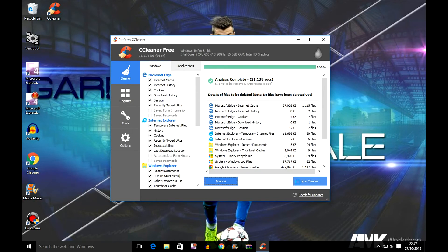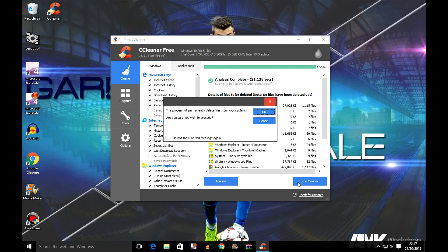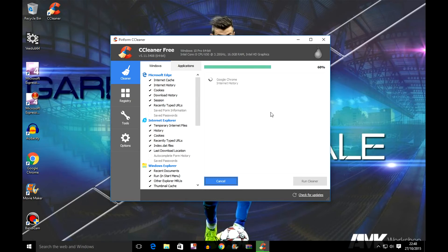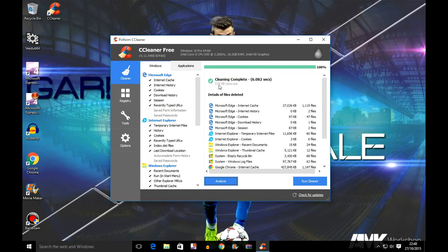Now you need to click on run cleaner, and just click onto okay and let it delete those files that are just junk.